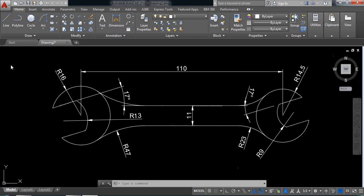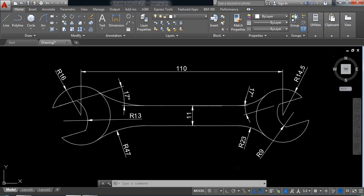Hello guys, you can see there is a range 2D diagram. Now I am going to show you how to draw this range in AutoCAD 2D. So let's begin.